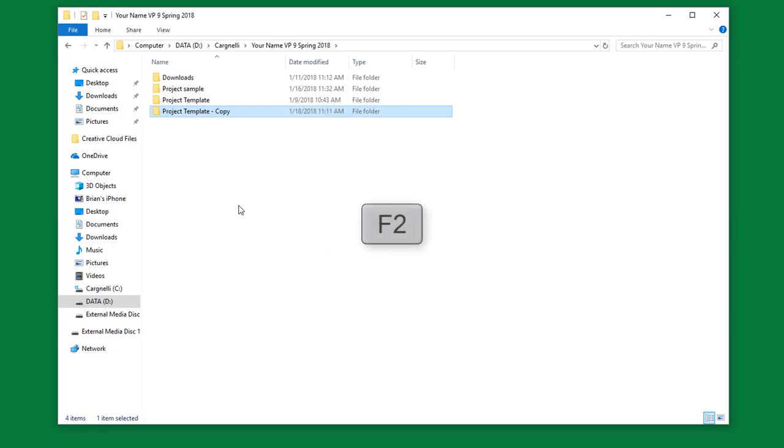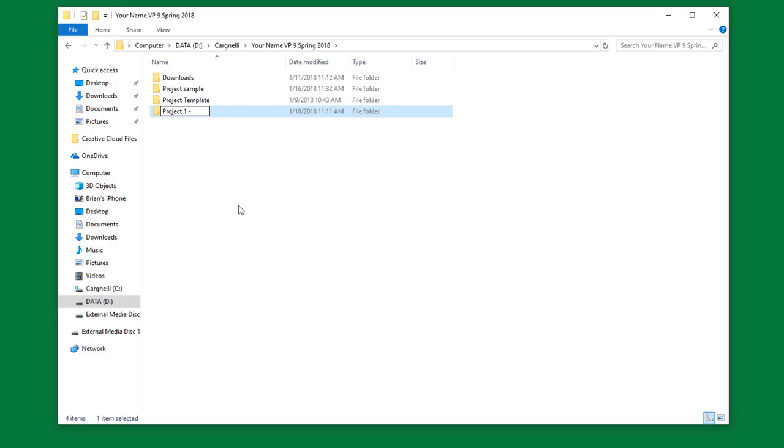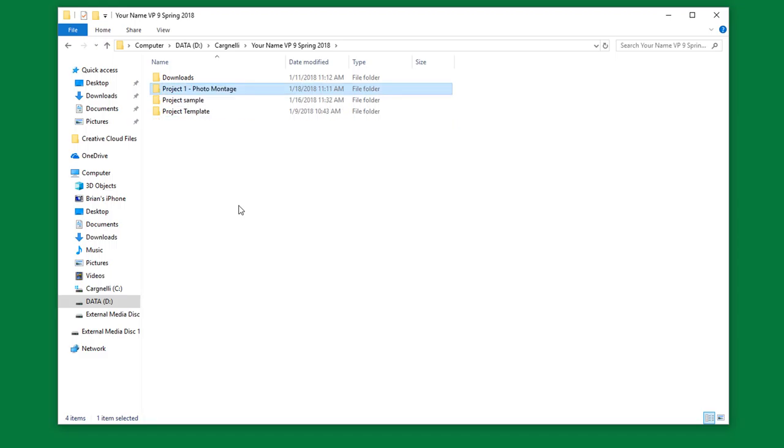Then F2 on the keyboard, and I'm going to call this Project 1. And then I'm going to put a dash, and I'm going to go Photo Montage. So that's the first thing we're going to do. We set up our D drive, and we put in our Photo Montage. So go ahead and stop the video at this point, and go ahead and do that, please.